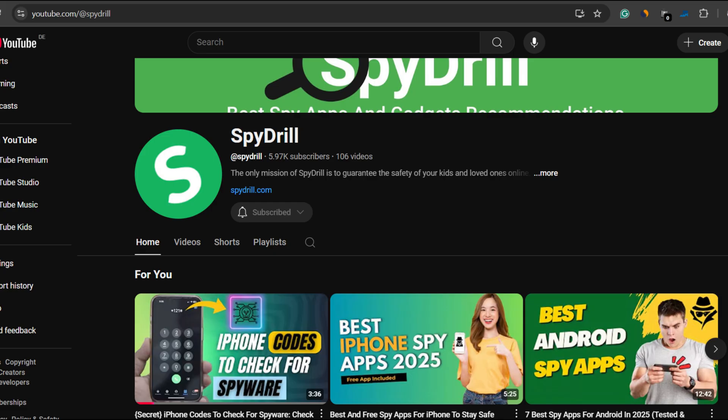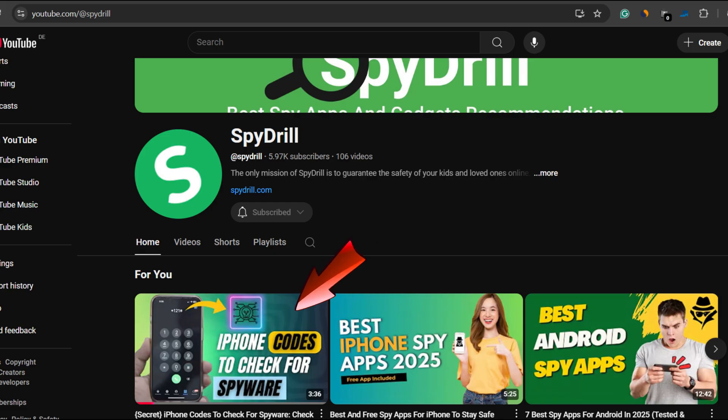I've done a separate video on different codes to check for spyware on your iPhone. Check it out via the i button if you're an iPhone user.